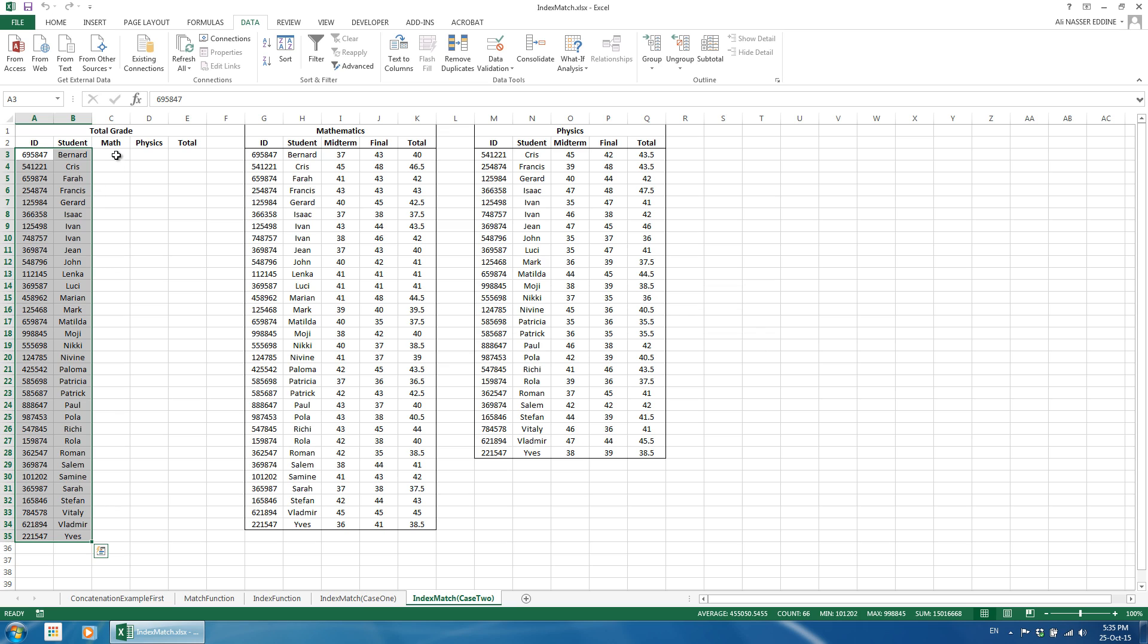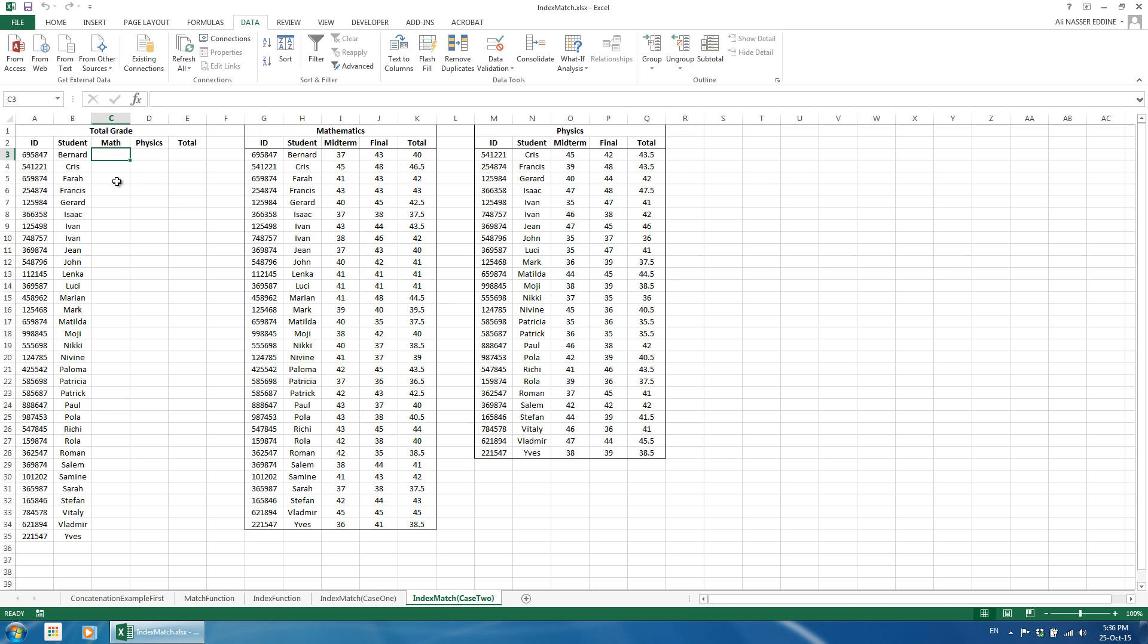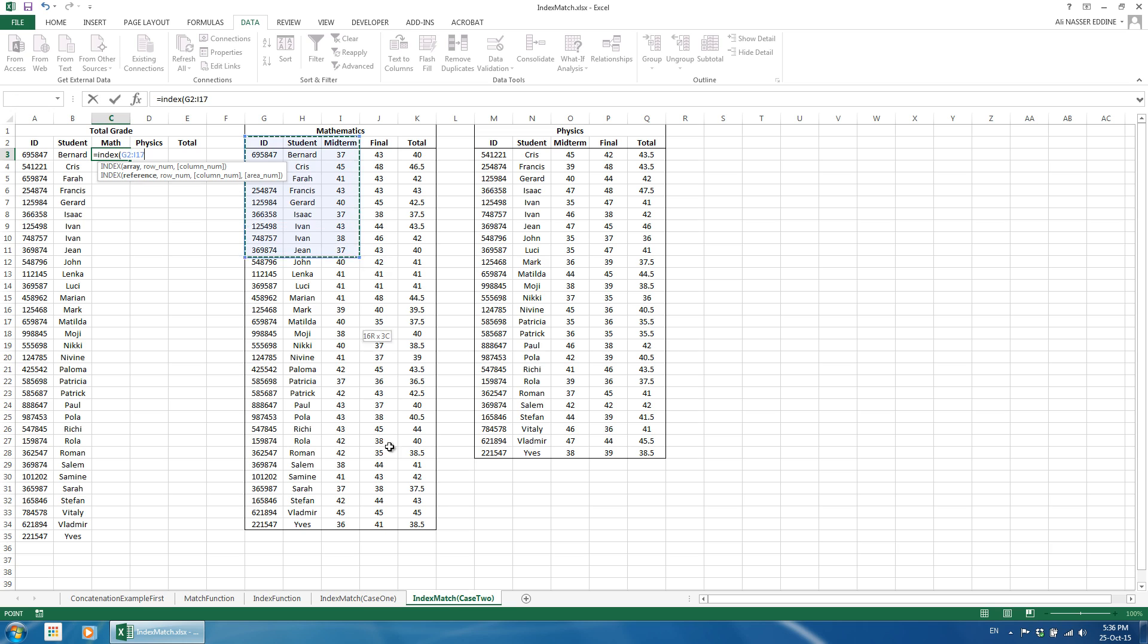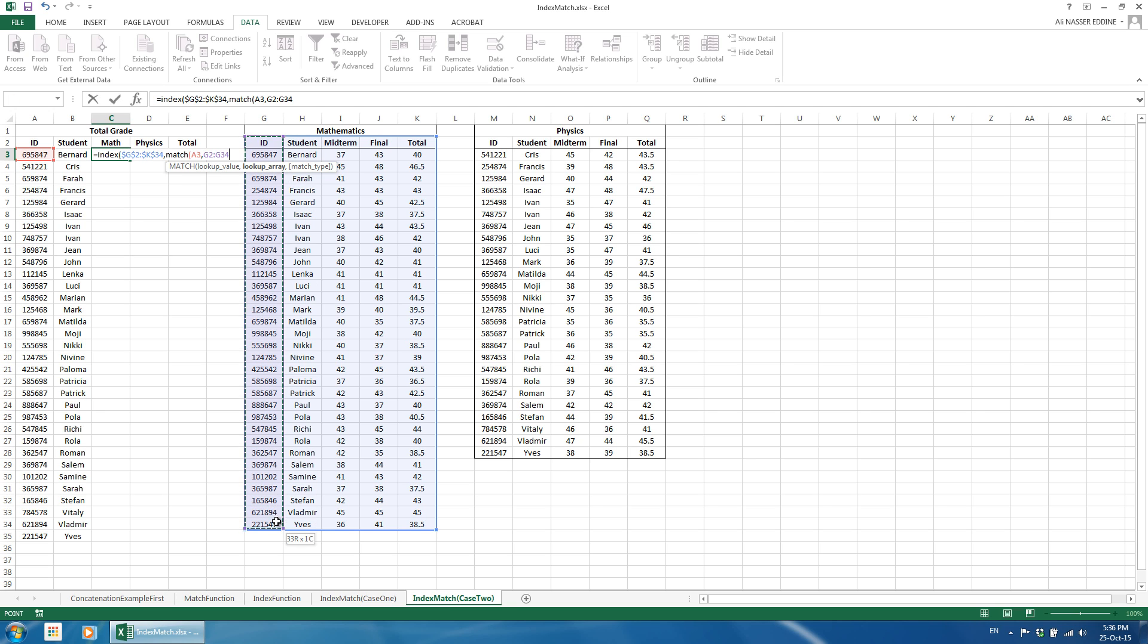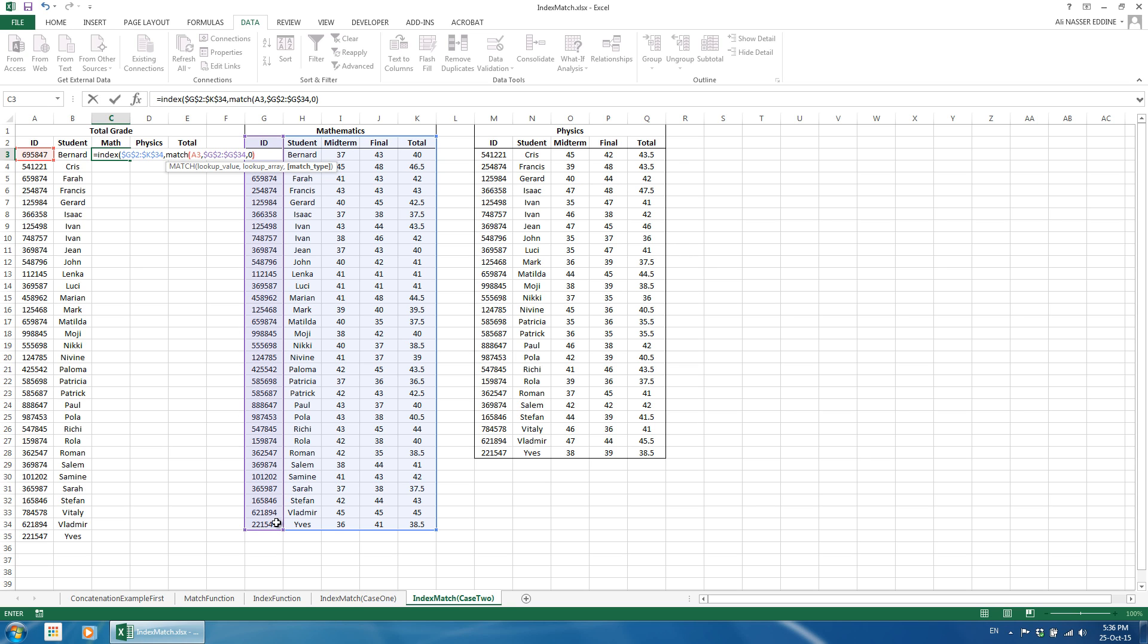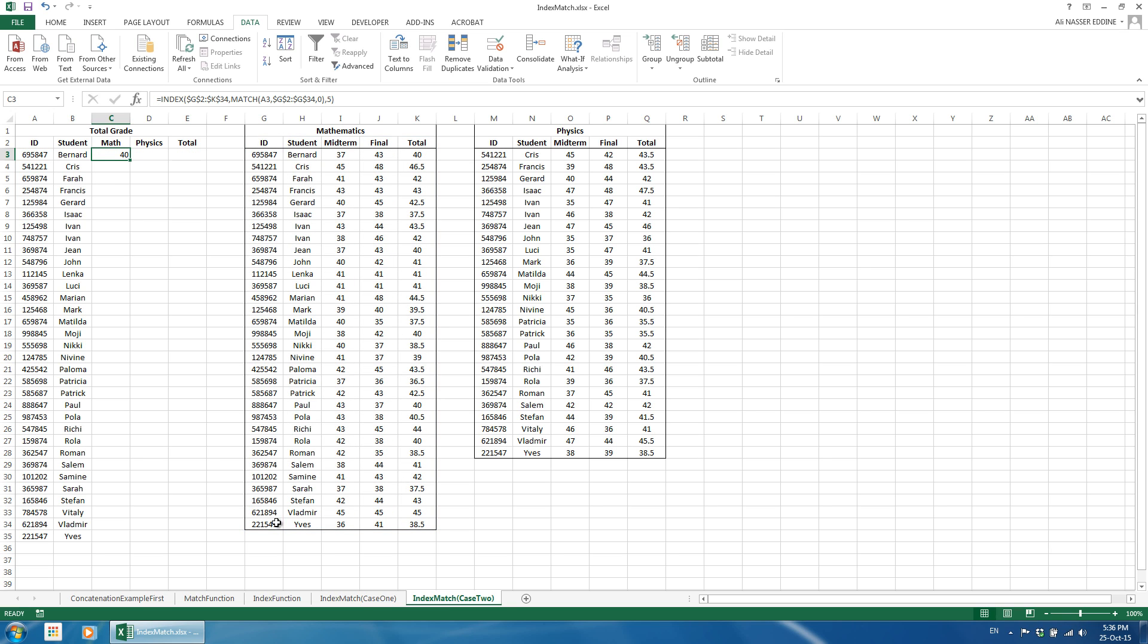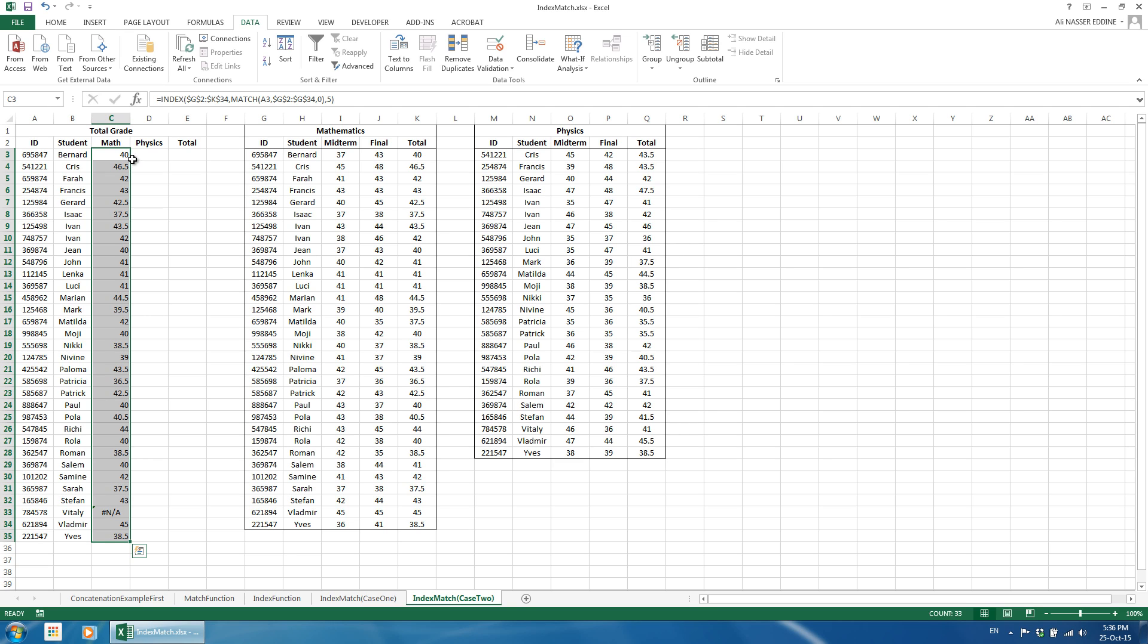In this example, we don't need an array formula since we are looking at one value in each table. First, we use the index function as before. For math grade, we index the mathematics table. Now, we insert the match function in place of the row number. We define the lookup criteria to be the ID as before, and define the lookup range or array as the ID column in the math table. The match type would be 0 as before. We use 5 as the column number since we are looking at the total grade. We copy the formula downward to cover all students.